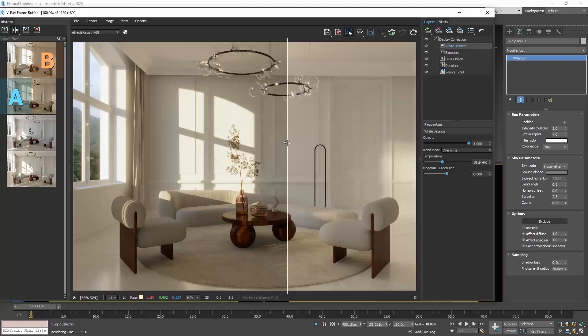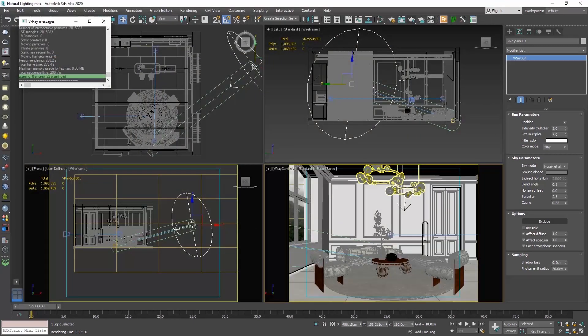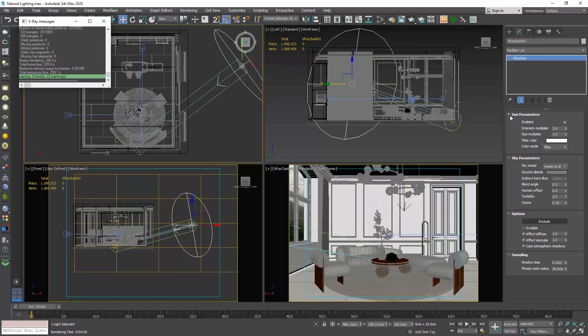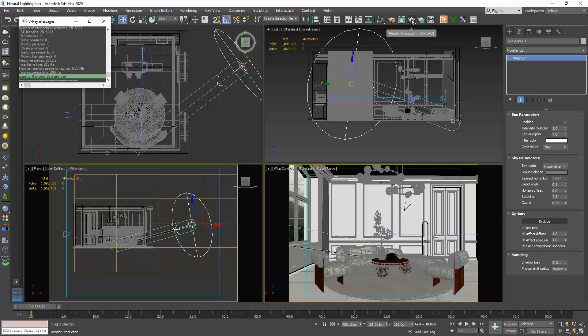So, this is how we use V-Ray Sun and now let's explore the V-Ray dome light. First, let's disable the V-Ray Sun, so select it, go to its properties and in the sun parameters rollout, uncheck the enabled field. If we produce a render, we will see that our interior still gets some light.